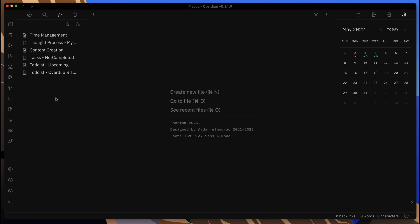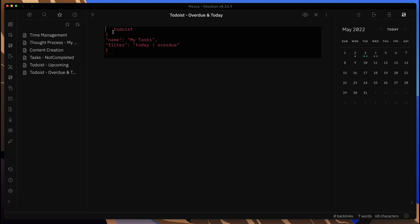Now let's go into a note that I have. What I've done is I've created the note using basically the view for Todoist. You put in a little bit of code here.